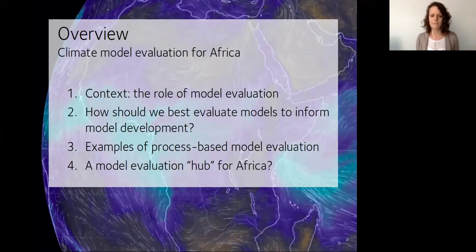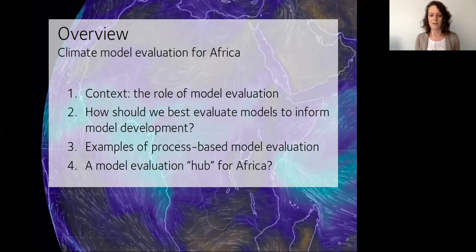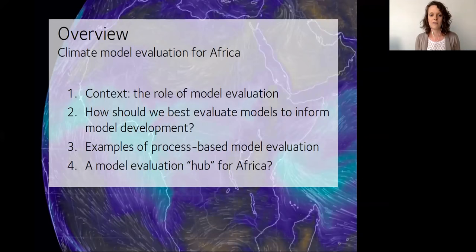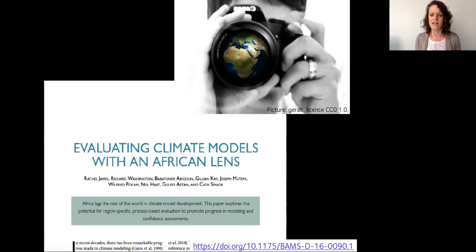Here's an overview. First, I'm going to talk about the big picture — how model evaluation fits into work around climate services in Africa. Then I'll talk about our work to reconsider how we evaluate climate models to inform model development. After that, I'll give some examples of process-based model evaluation approaches. Finally, I'll talk about next steps and the concept of a model evaluation hub for Africa. Everything I'm going to say is written in a paper just published in the Bulletin of the American Meteorological Society, which is open access — you can read it using the link at the bottom of your screen.